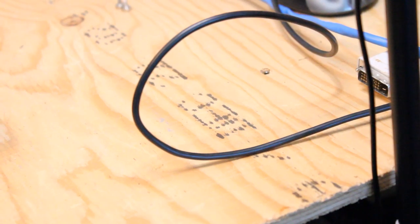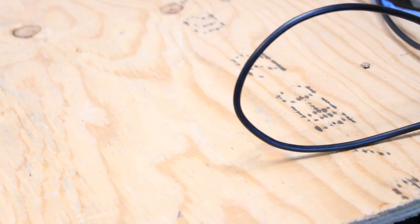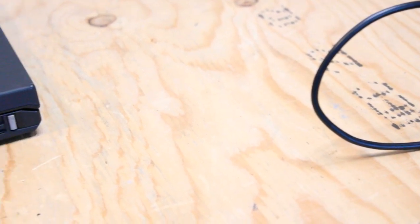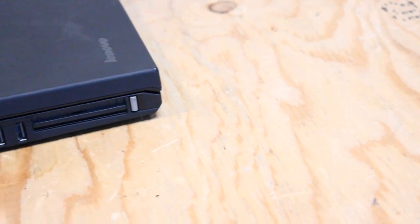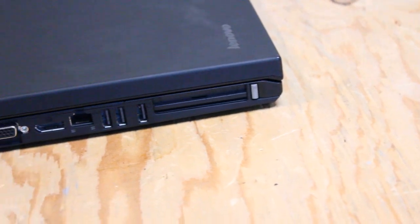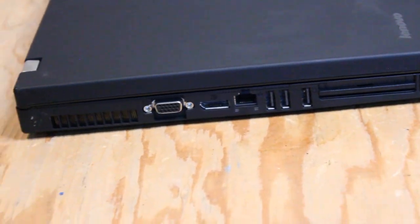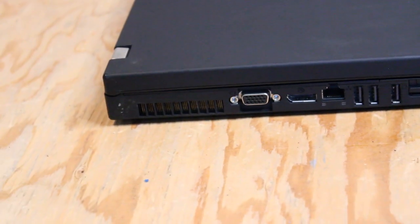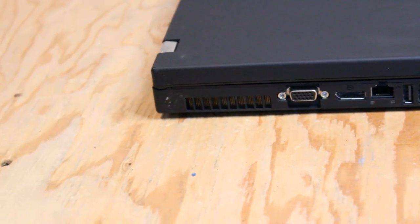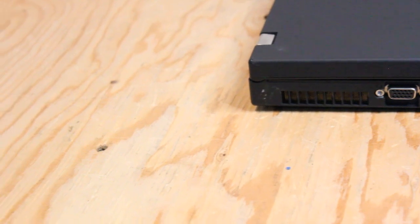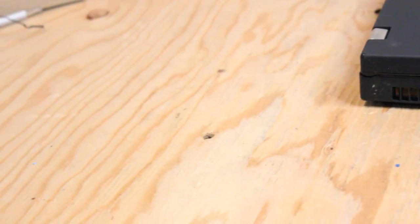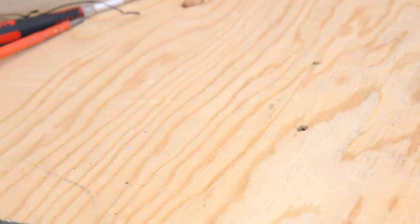Over here on the side we have 3 USB 2.0 4-pin Type-A ports, VGA port, DisplayPort, gigabit ethernet port, and also modem phone line.